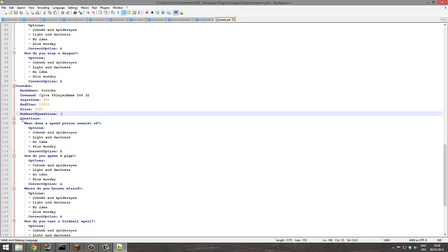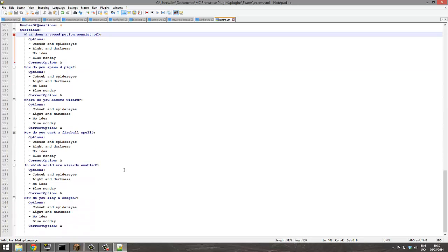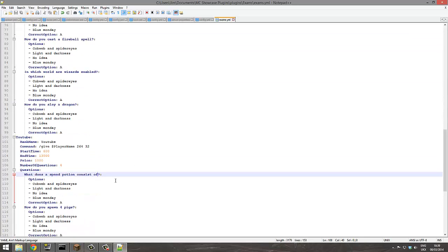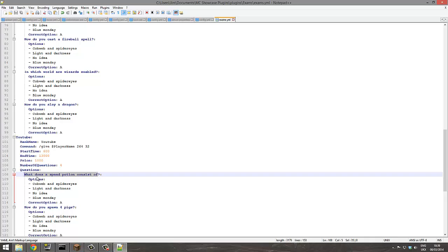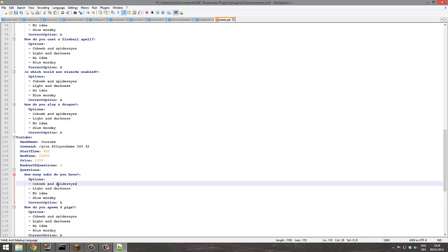There we go, and this is where you write the questions and the answers. So if we're doing a YouTube rank, maybe how many subs do you have, like so. And the options could be, I don't know, over a thousand, five hundred, a hundred and two.